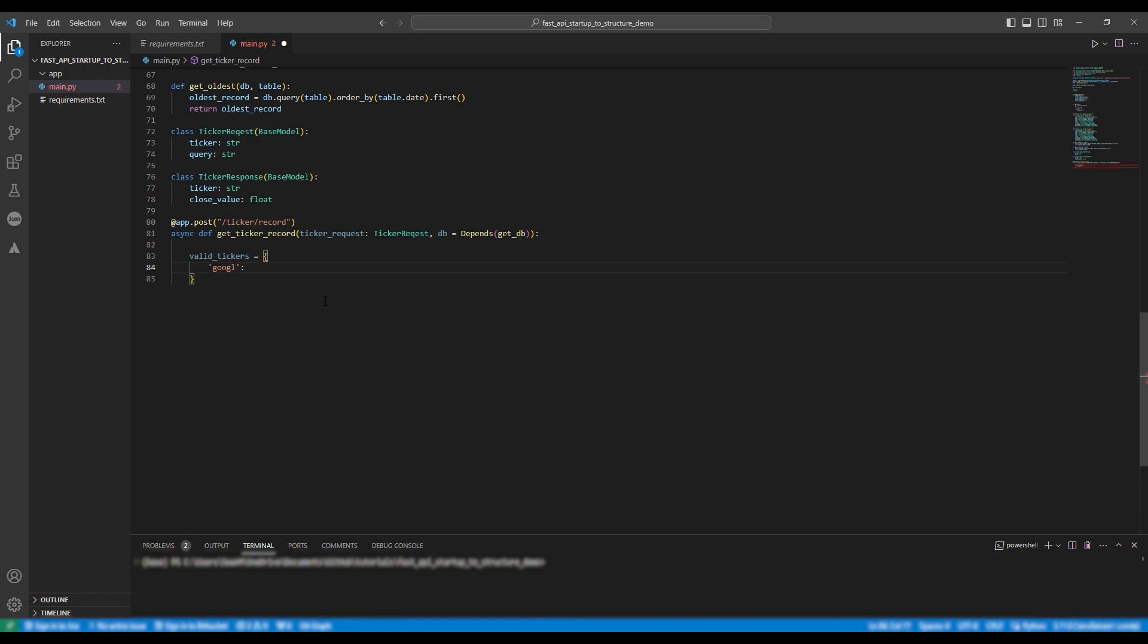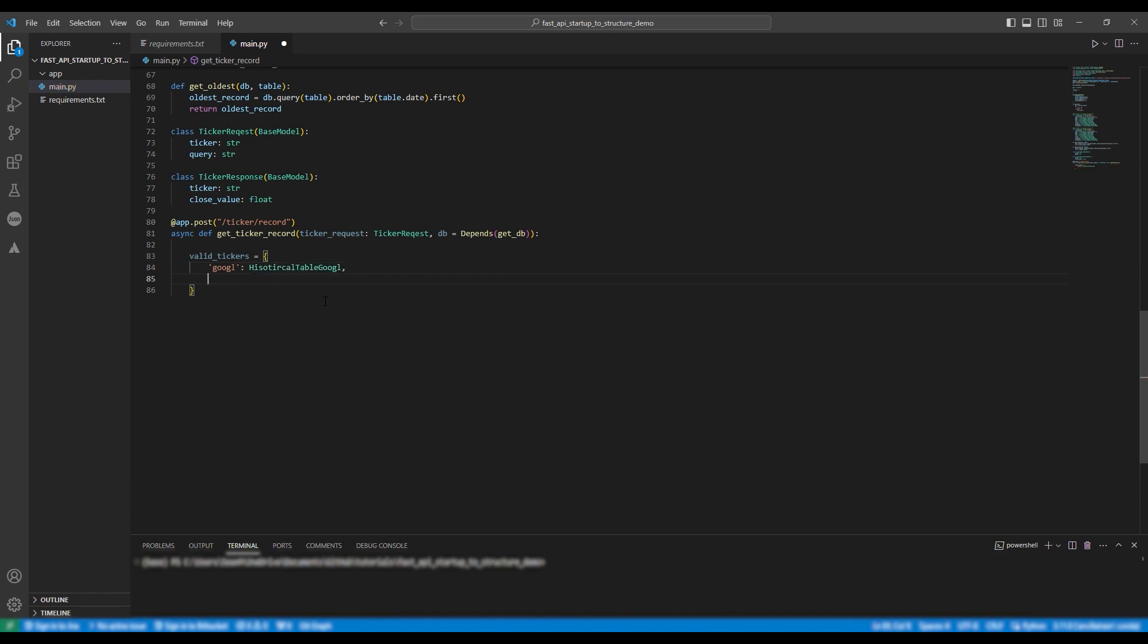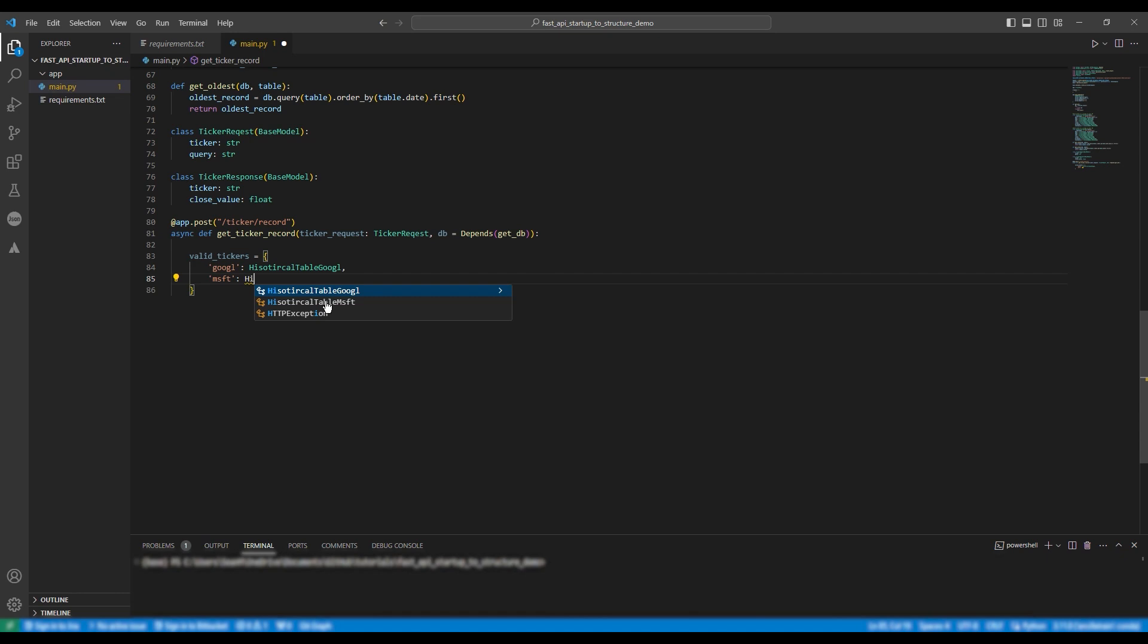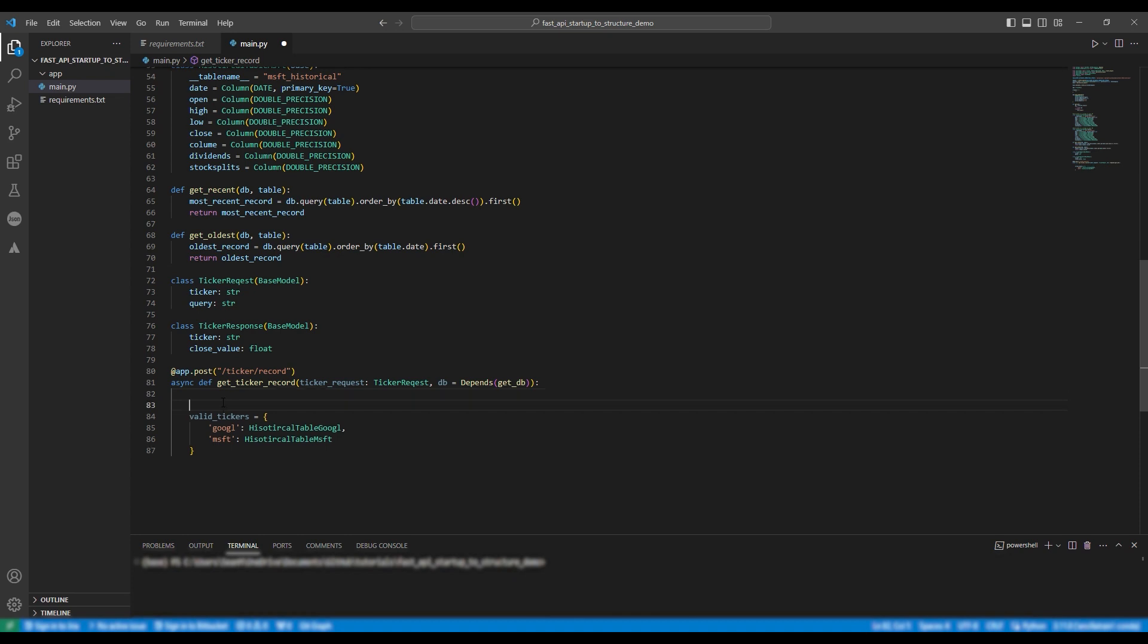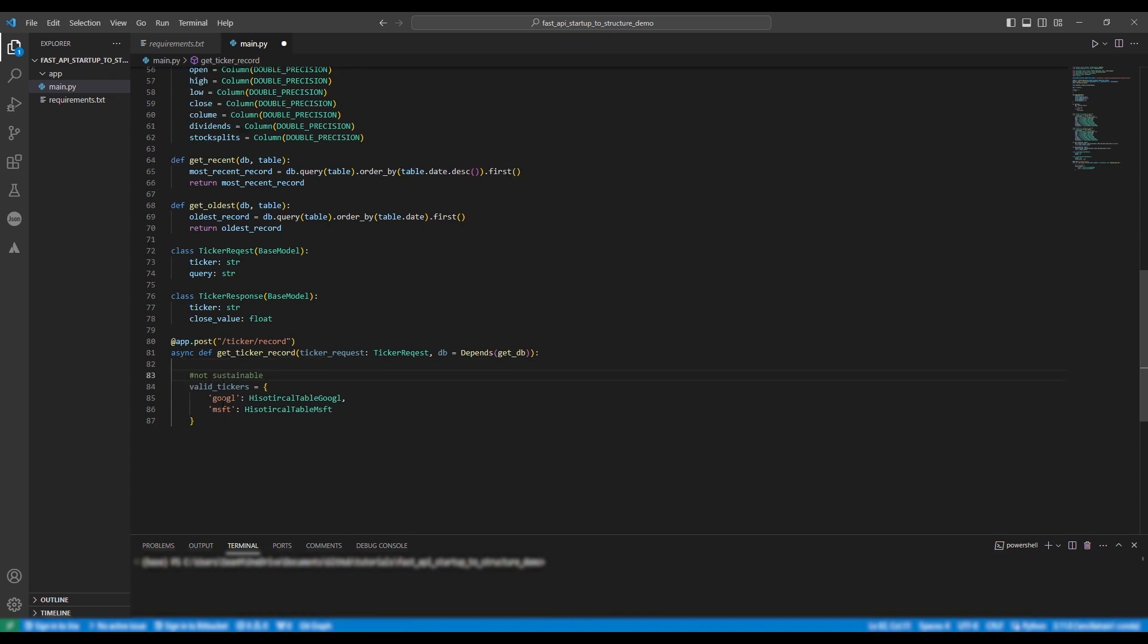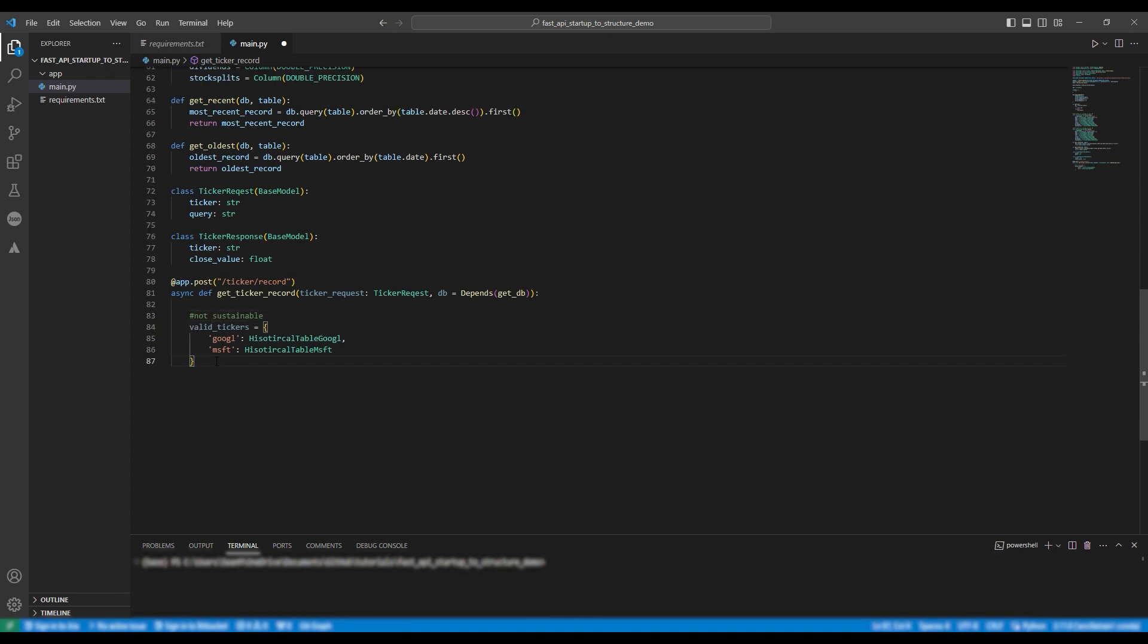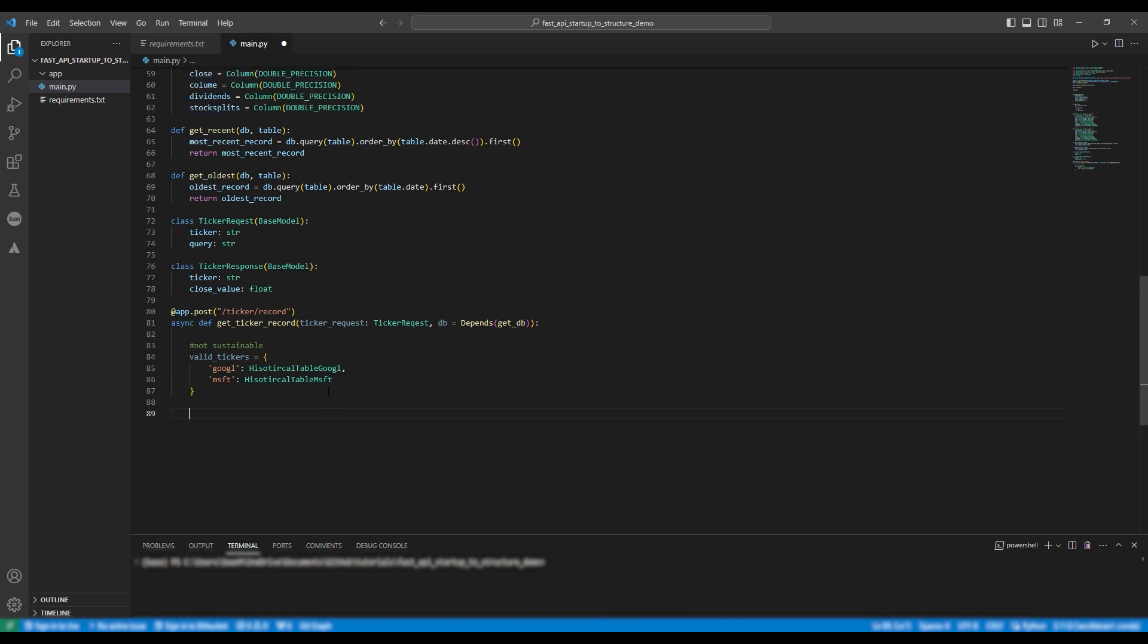Following this we're going to define the valid tickers so we're going to say valid tickers equals the dictionary google historical table google so the class comma microsoft so msft historical table microsoft. Now this approach of defining a bunch of different classes for the tables is not sustainable so once again in next episode I'll show you how to deal with this.